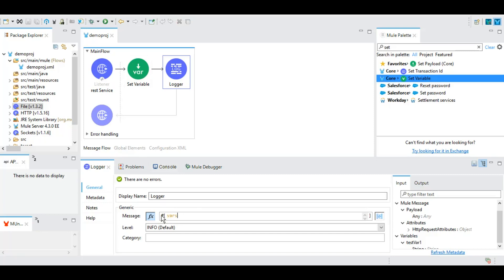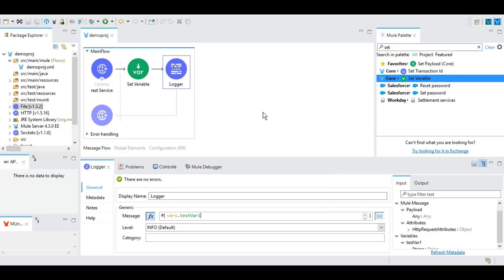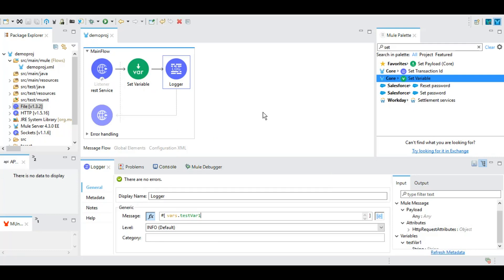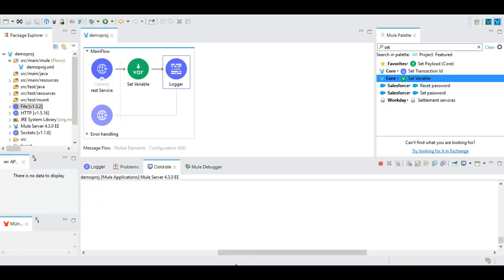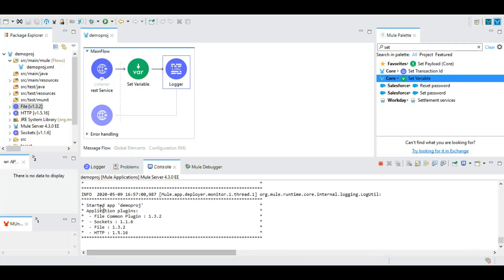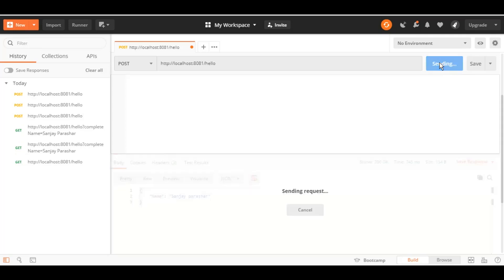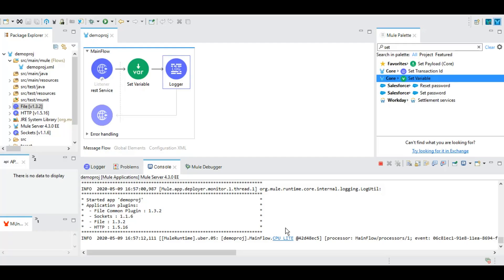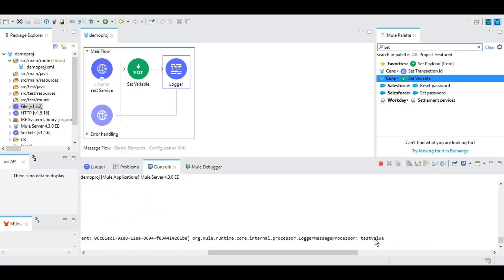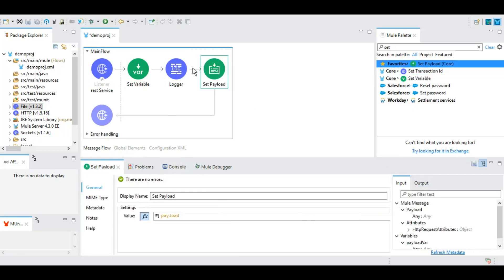Into the logger, if we want to log whatever value that we have set as part of this variable, we have this keyword called vars. For all the variables with dot operators, it will list down all the variables which has been initialized as part of your Mule application. You select this, save this, and as I told you guys in a previous tutorial, whenever you save it your Mule runtime is smart enough to automatically restart your application.